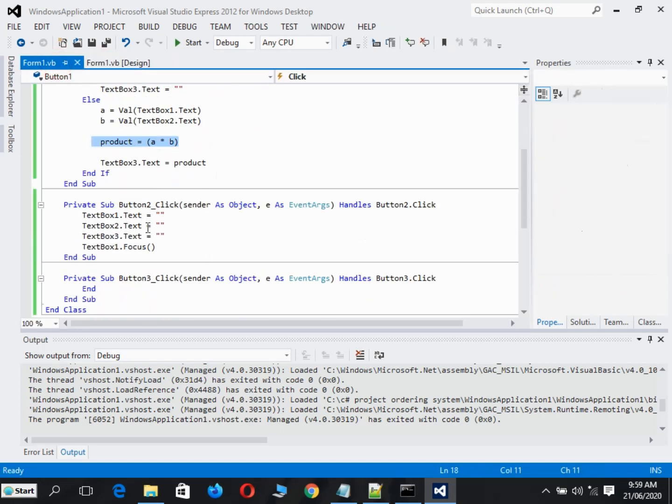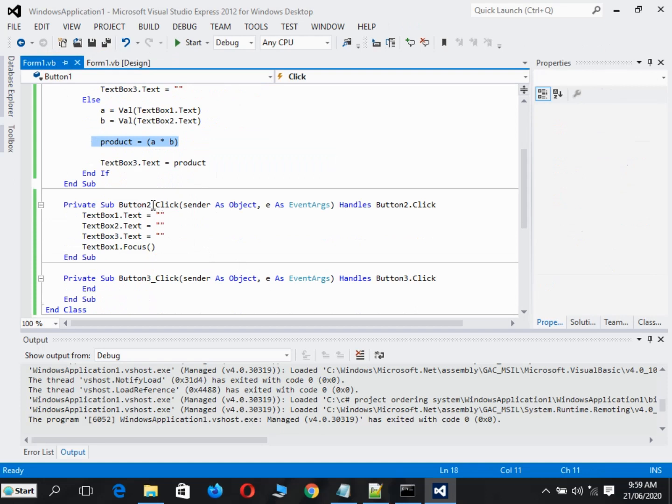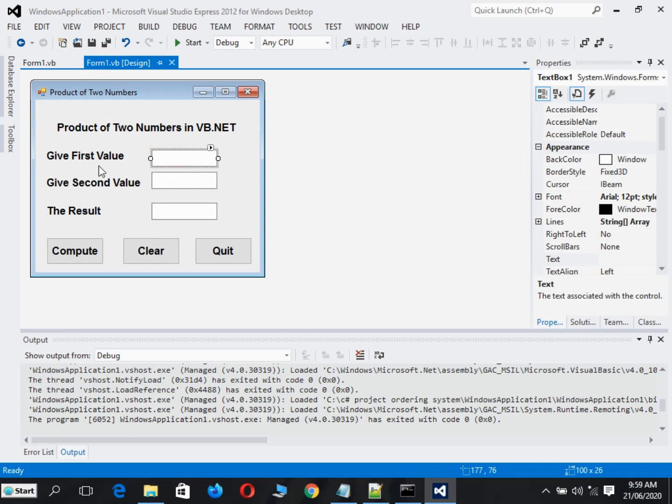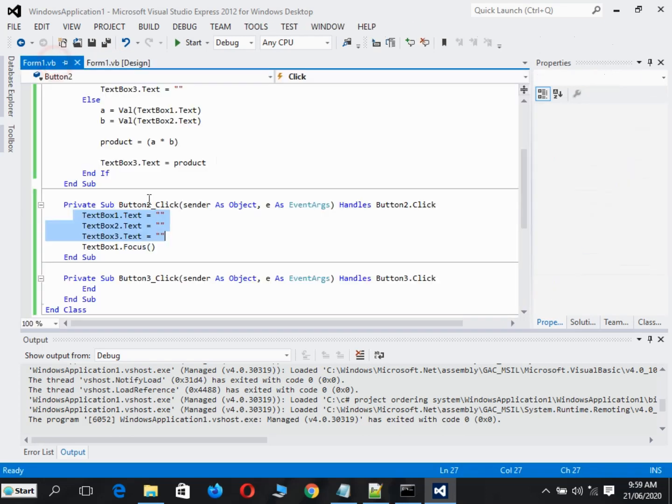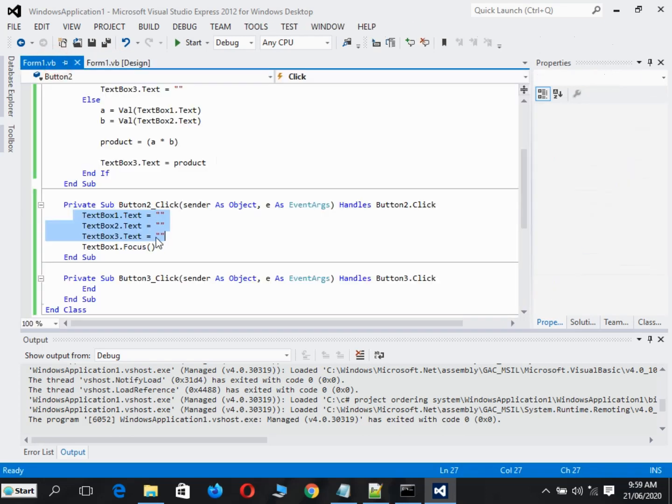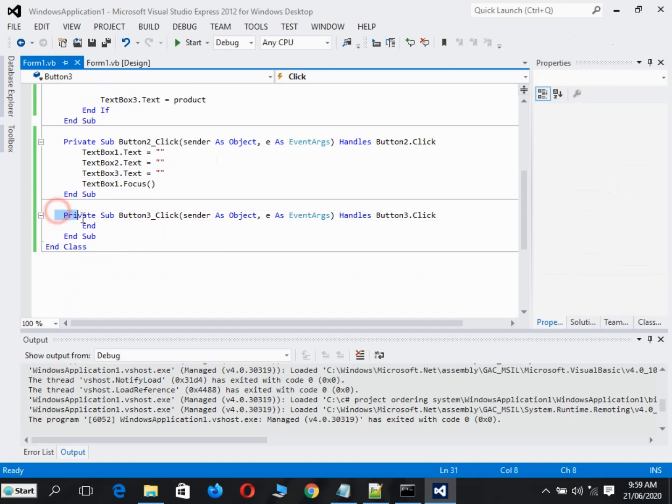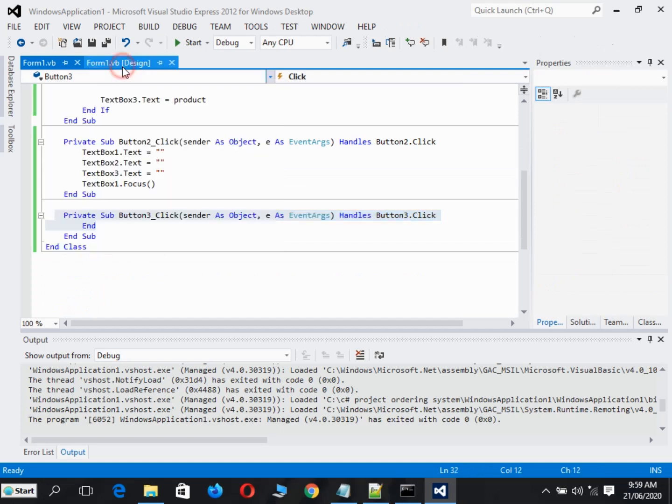In Button2 click, it will clear the three text boxes. One, two, and three. Then the result and then focus, and then TextBox3 to end the program. That's very simple.